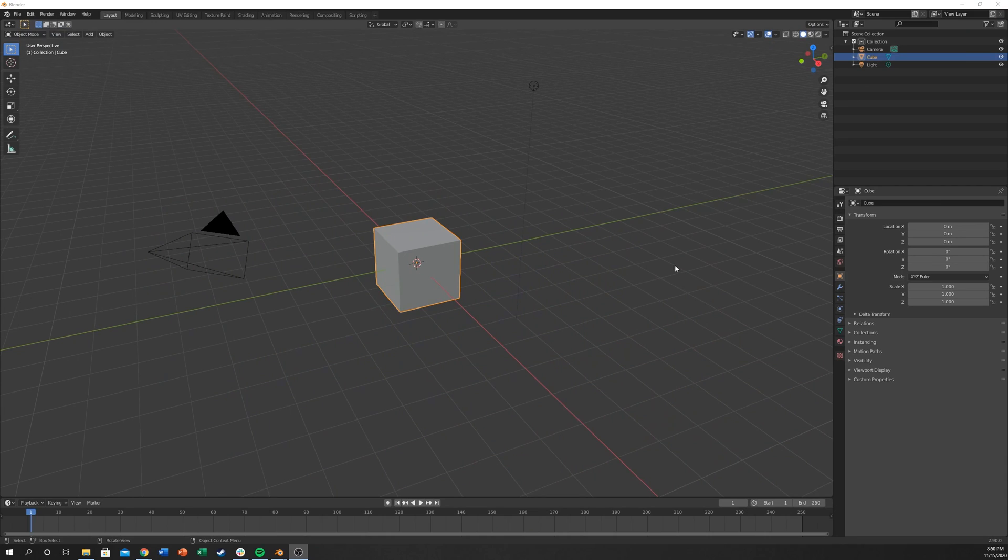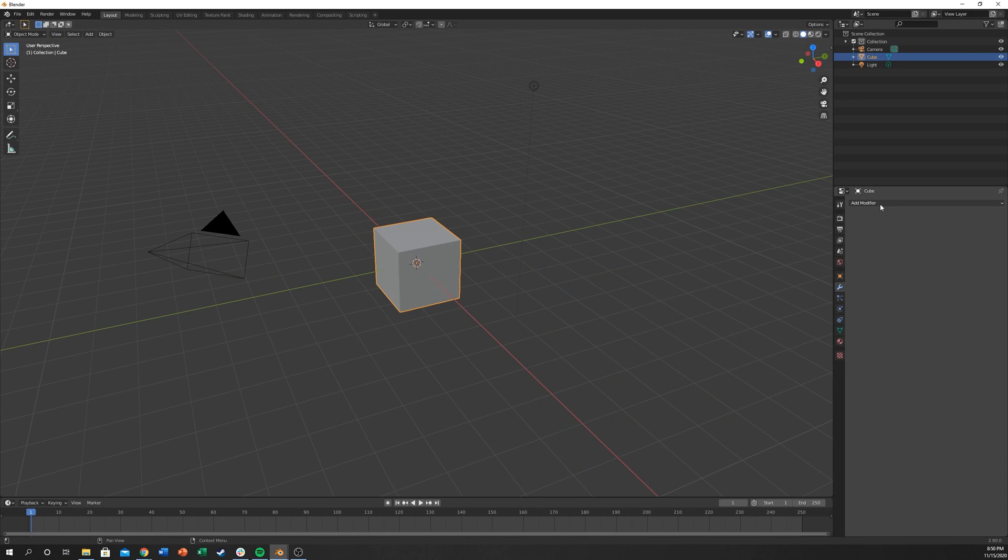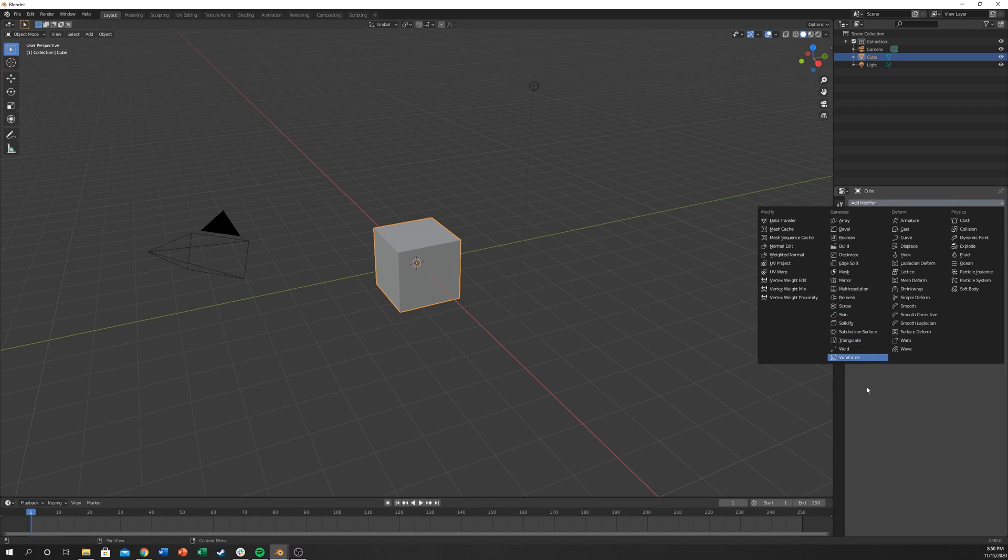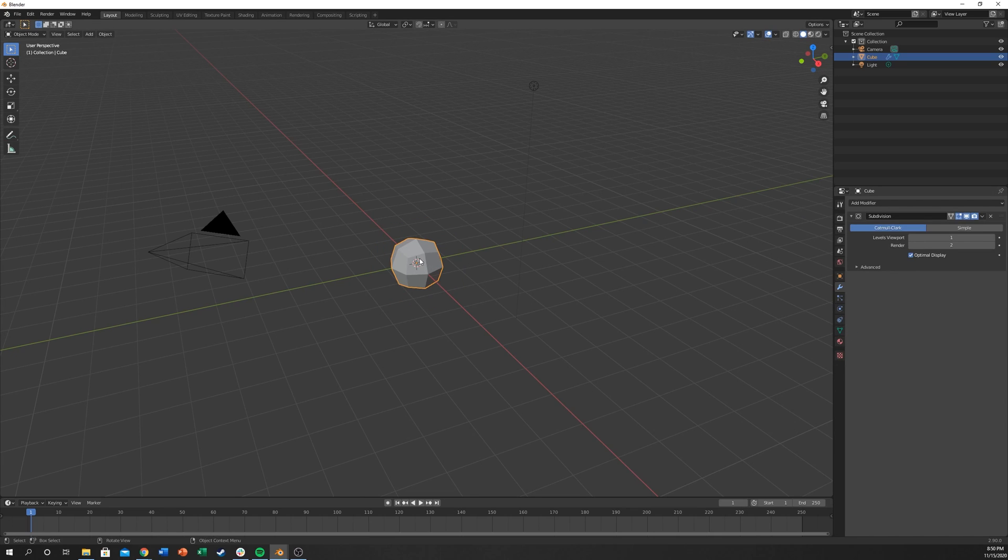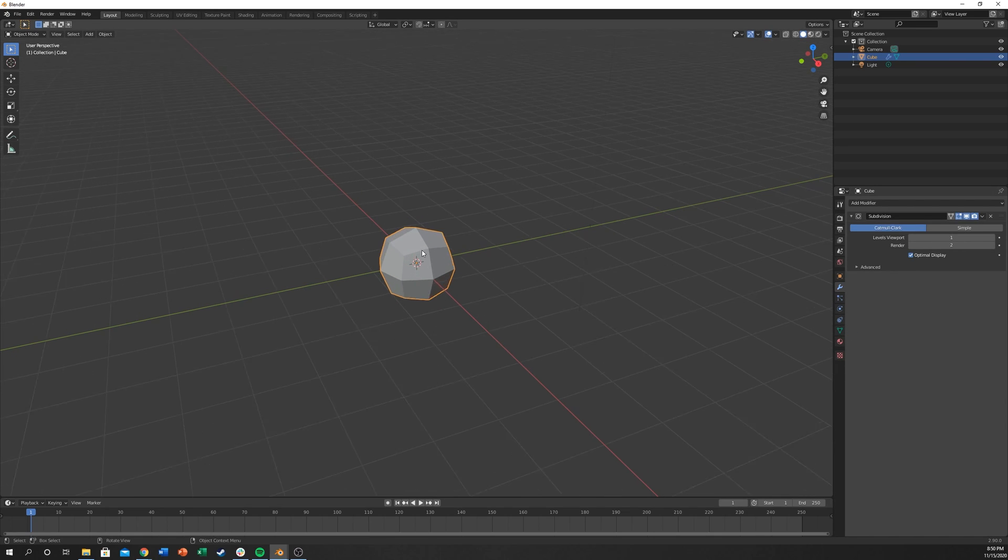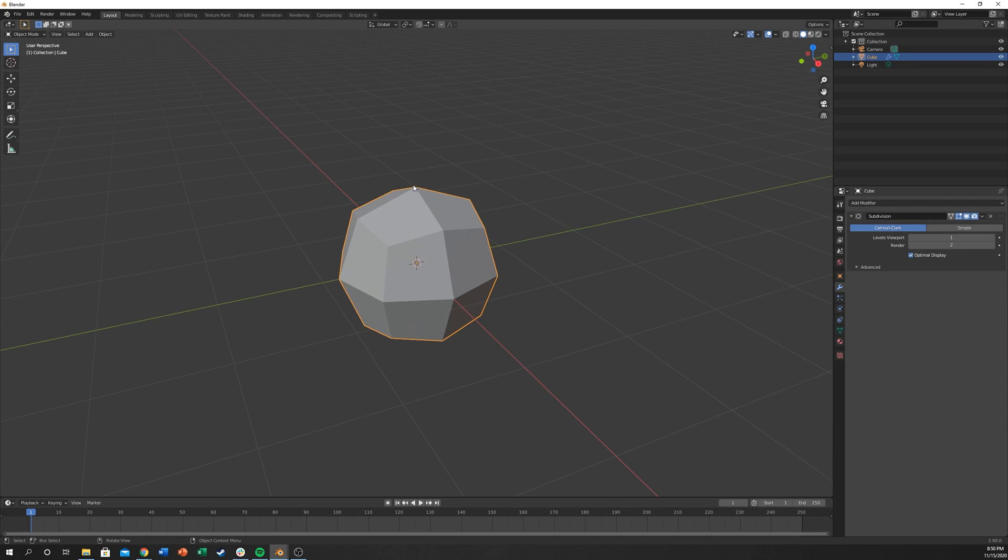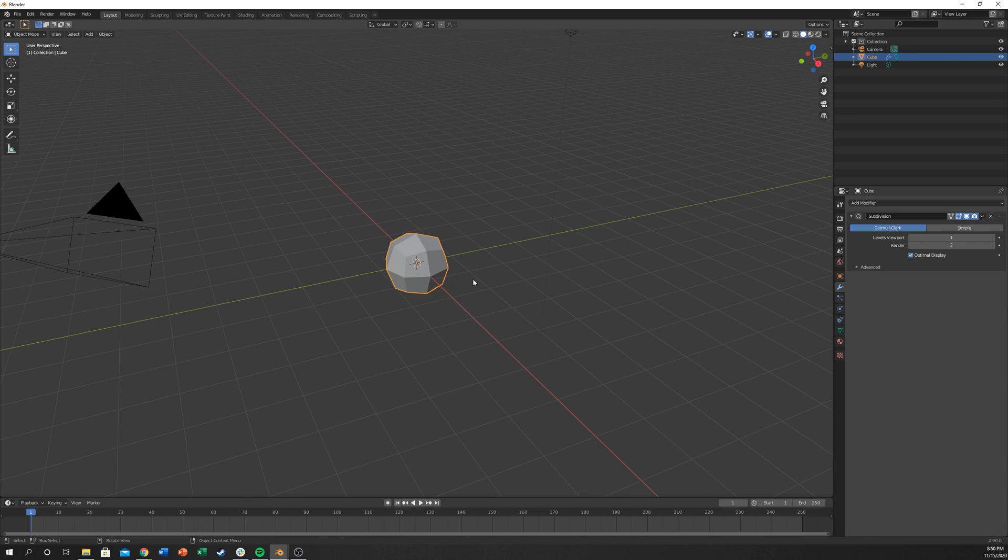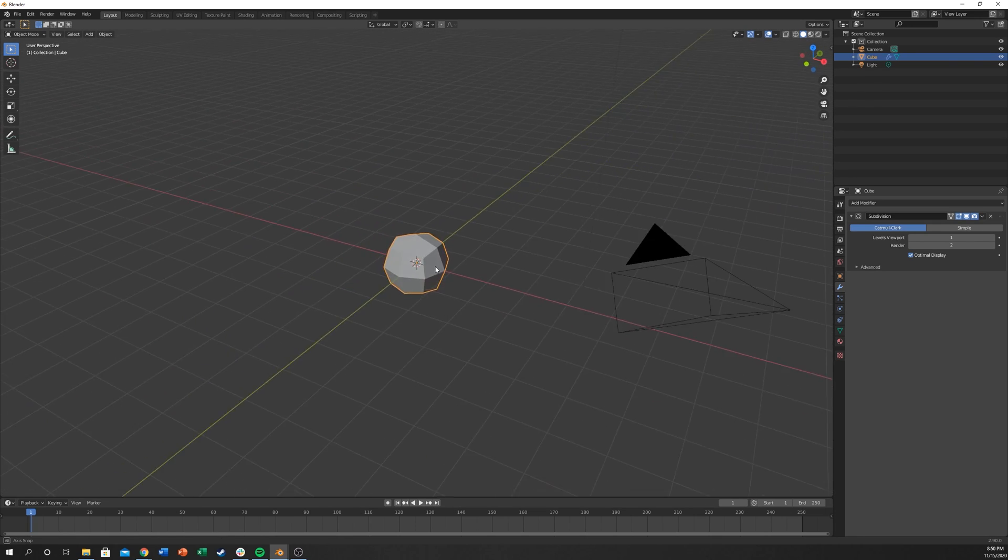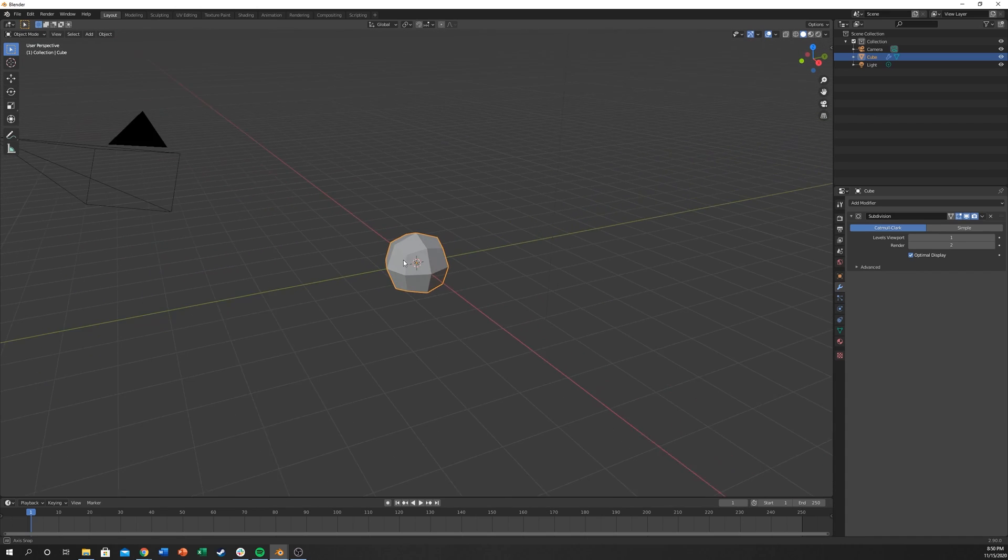We're going to need this cube and just to make it a little easier to see what's going on, I'm going to add a modifier and add a subdivision surface. This gives it a lot of points that we can see like the different light directions, like the lightnesses of each polygon, if that makes sense.